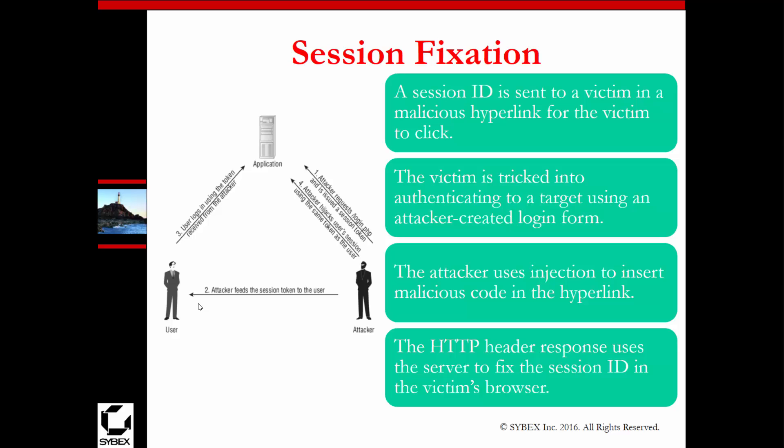Let's talk about session fixation. When a user is trying to access a page, the attacker first requests a login PHP page, then feeds a session token to the user. That user logs into the application, which is received by the attacker. The attacker then hijacks the user session using the same token. Basically, the attacker gets a token from the application, feeds it to the user, the user requests it from the application, and the attacker uses it to hijack the session.